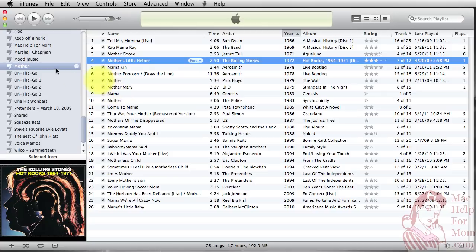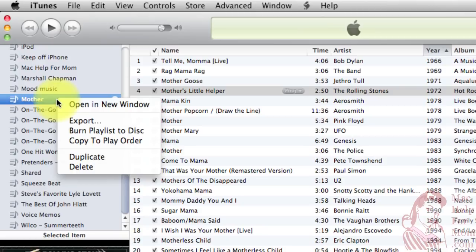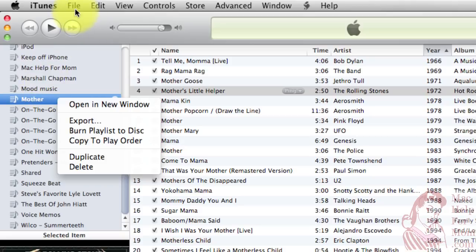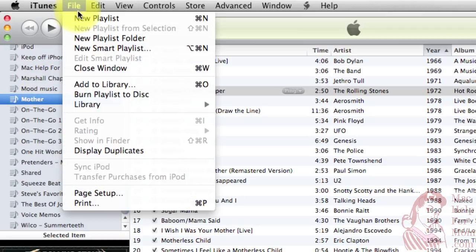So I can control-click on the name of the playlist and pick Burn Playlist to Disk, or I could also find that up in the File menu — Burn Playlist to Disk.